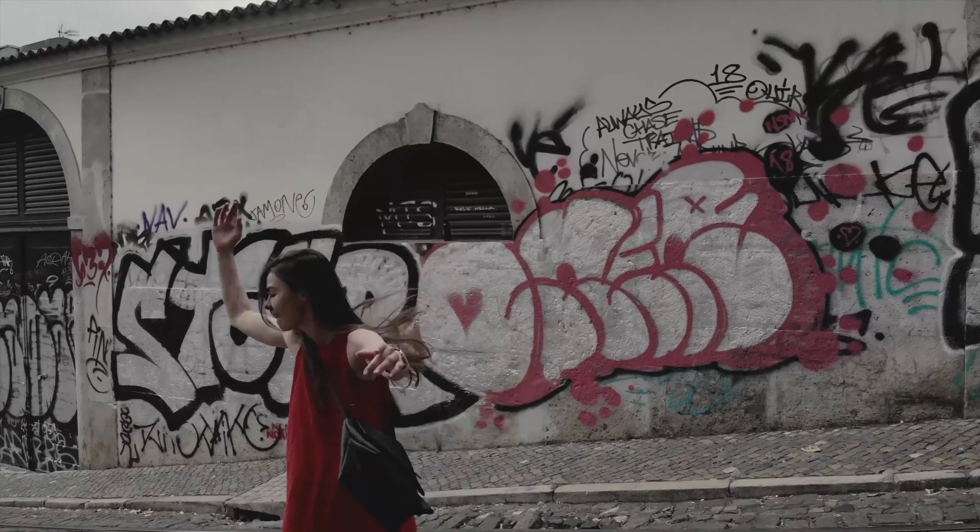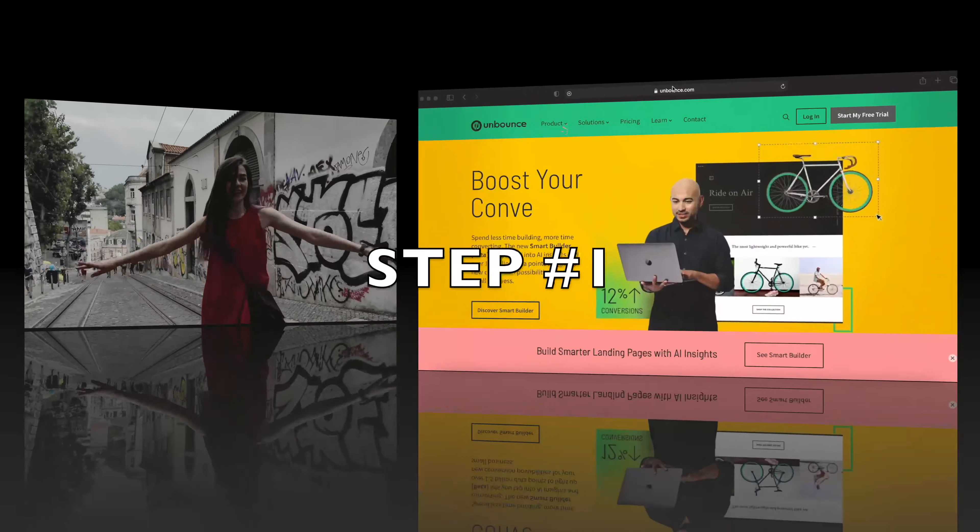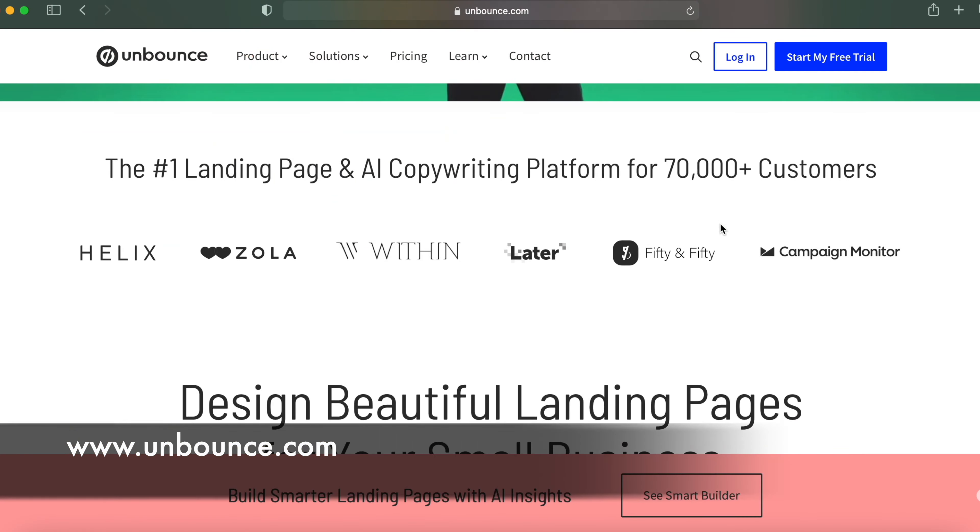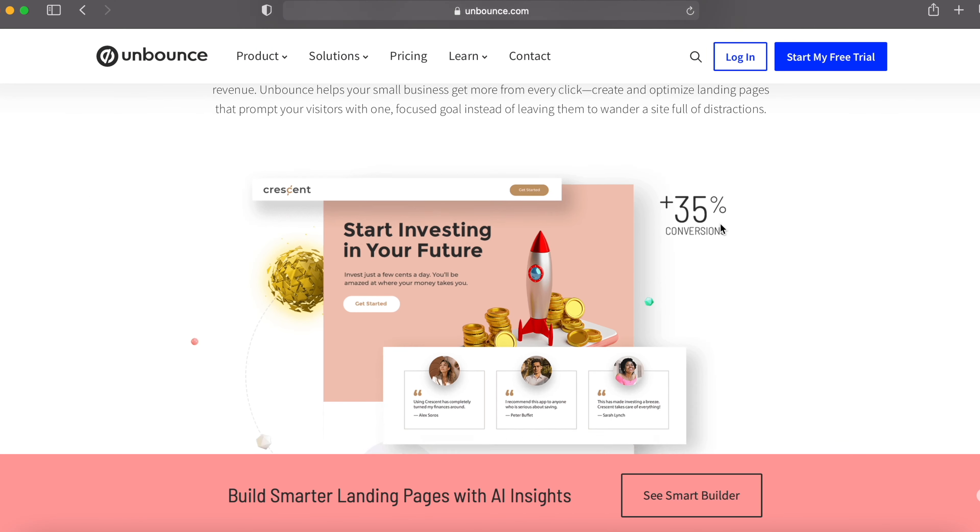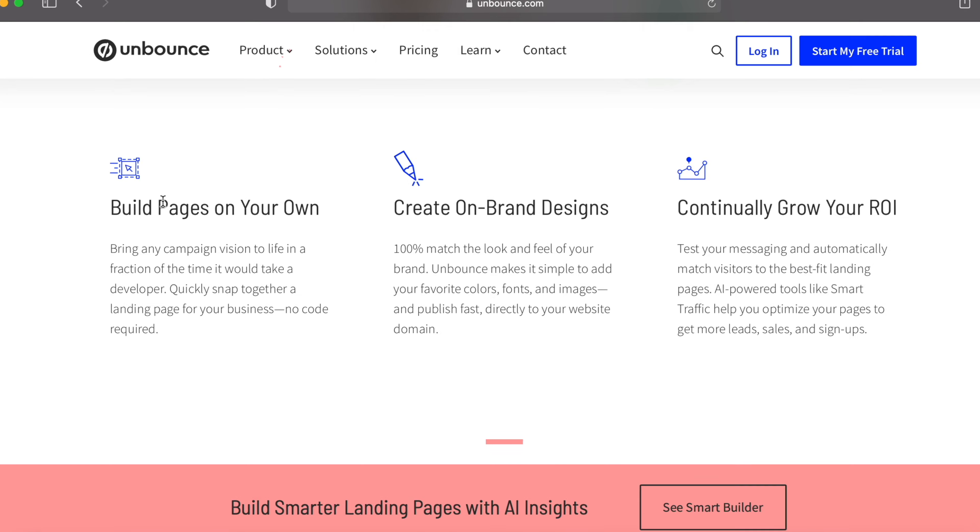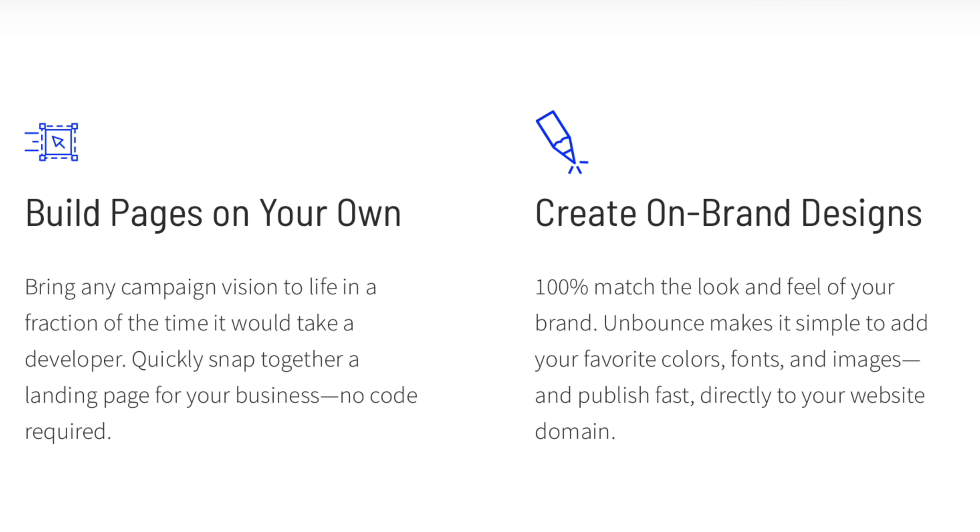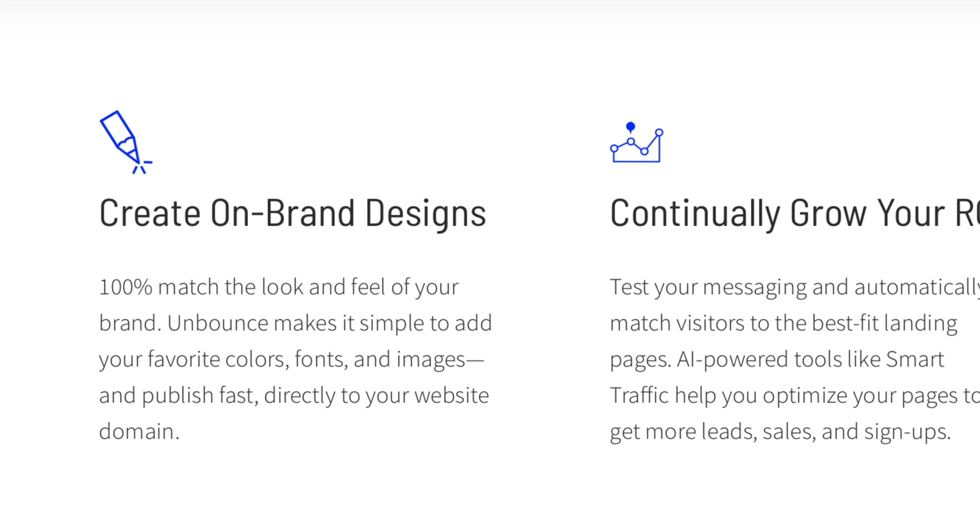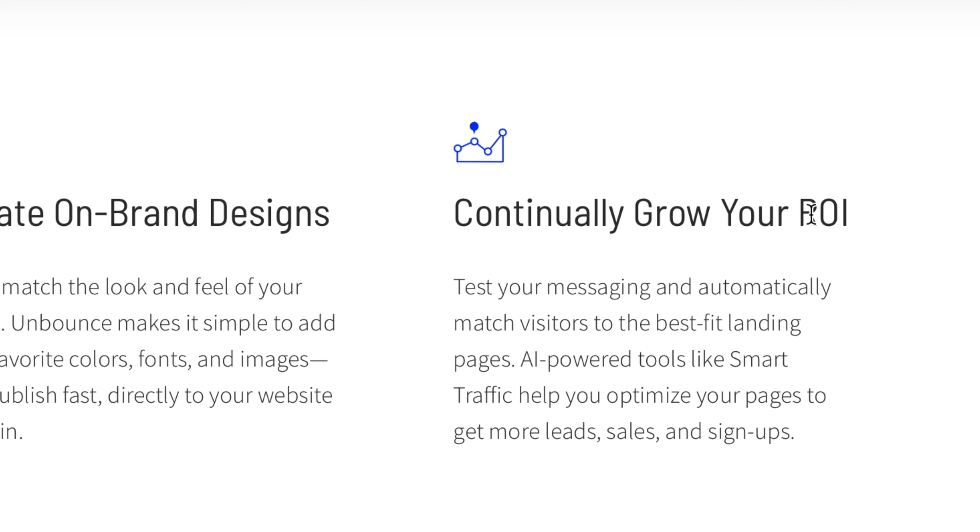So let's start this. Step number one, come over to Unbounce.com. Unbounce is a software that allows people to create different landing pages and different websites. People can build pages on their own, create on-brand designs. Unbounce makes it simple to add favorite colors, fonts, and images and publish fast directly to your website domain and continually grow your ROI, return on investment.